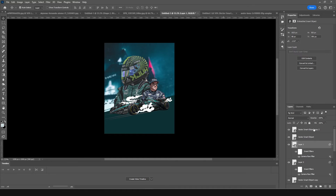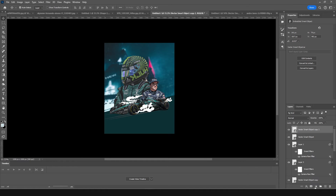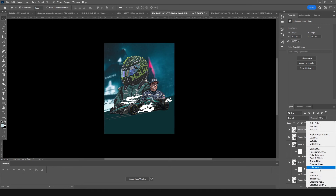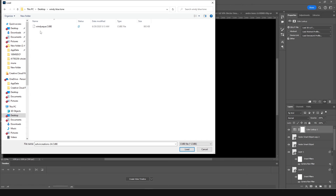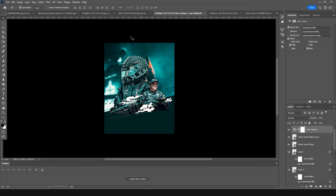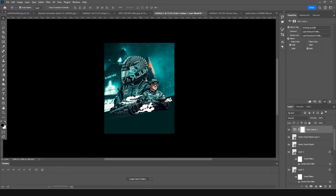Now let's add a LUT on the very top — a colored LUT, which is especially for my Patreon members. Click on Lookup, then Load, select this LUT, and click Load. This is what we get.